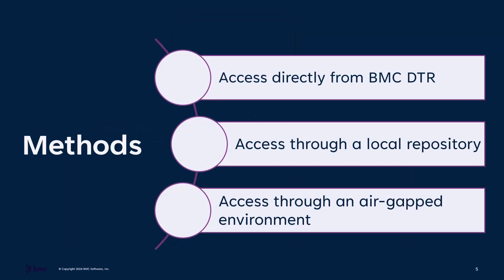You cannot directly download the images from containers.bmc.com. However, you can access the container images directly from BMC DTR, a local repository, or an air-gapped environment.